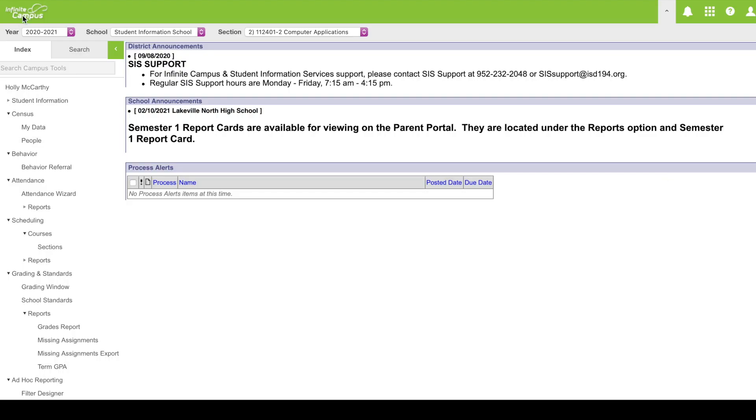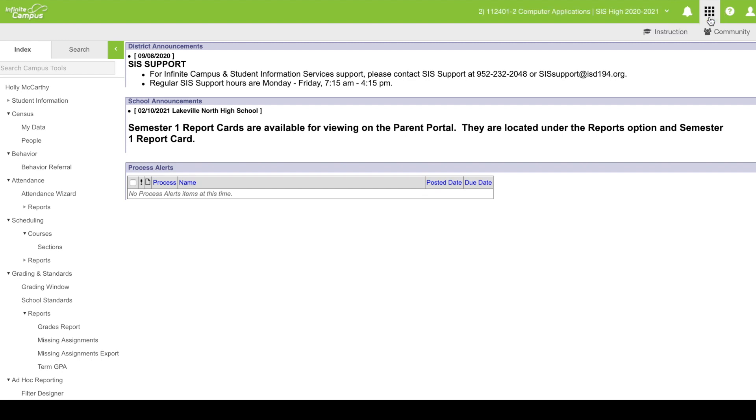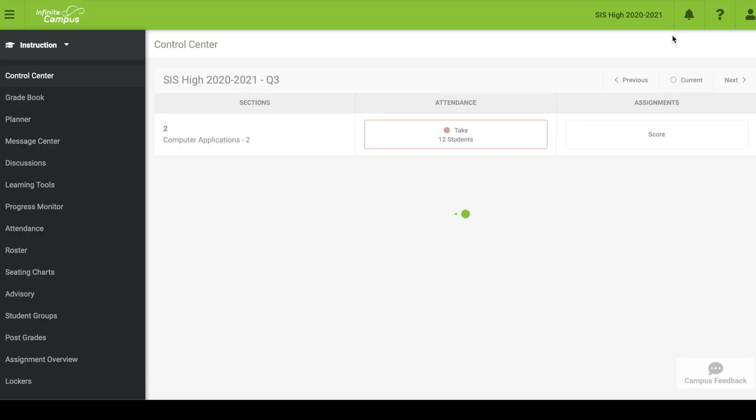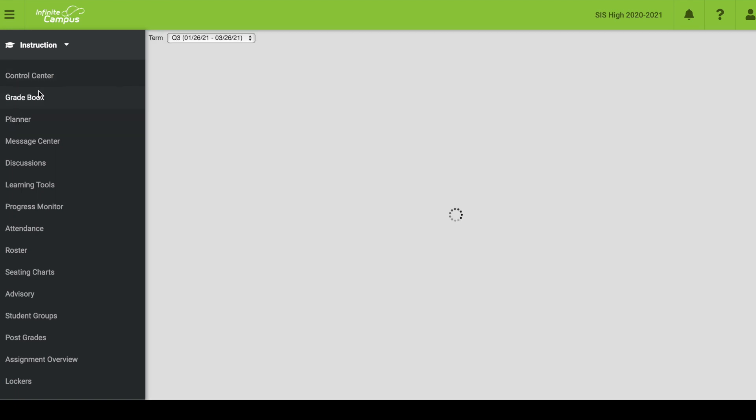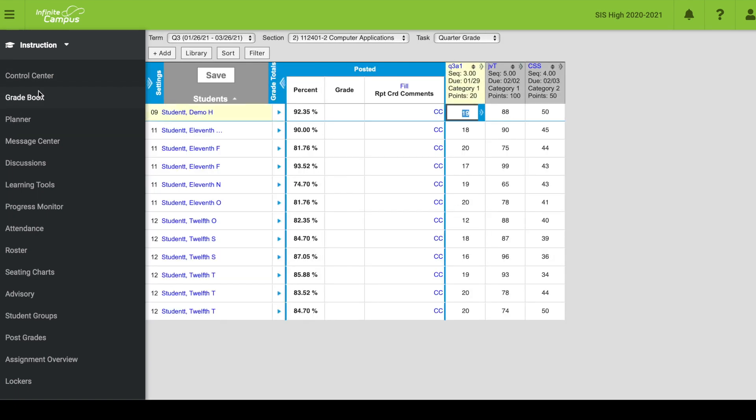I've logged into InvitCampus and I'm going to click on the waffle icon and on instruction. It will take me over to where the gradebook is located. Immediately you're going to hit the control center, but over here on the left sidebar I will see gradebook. I'm going to click on that.